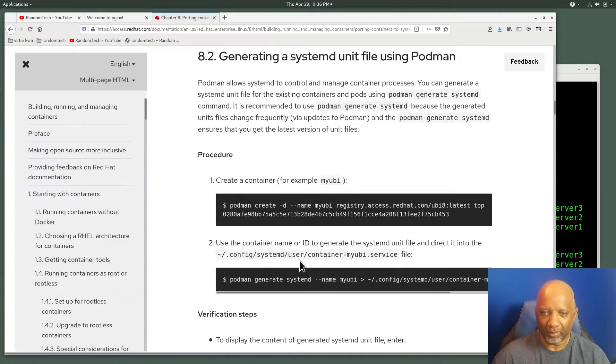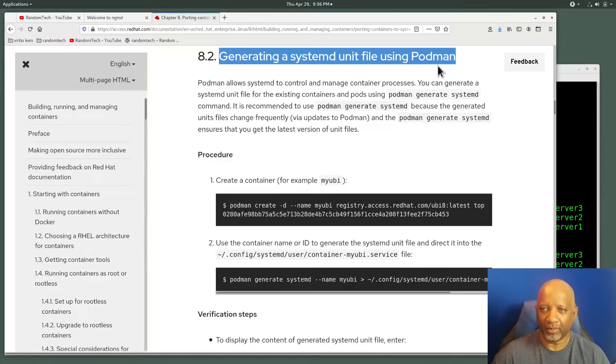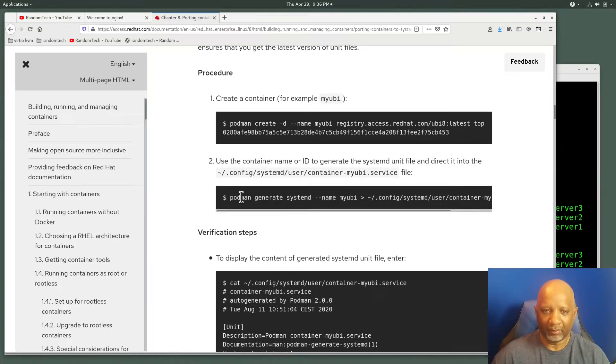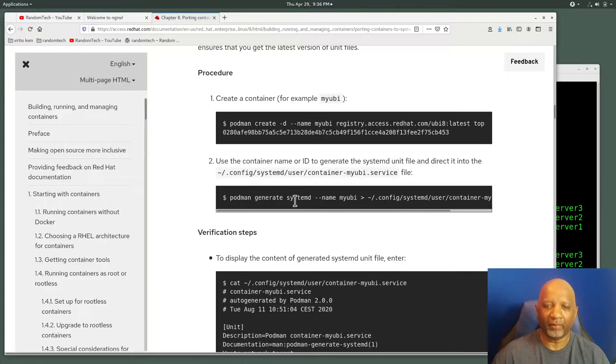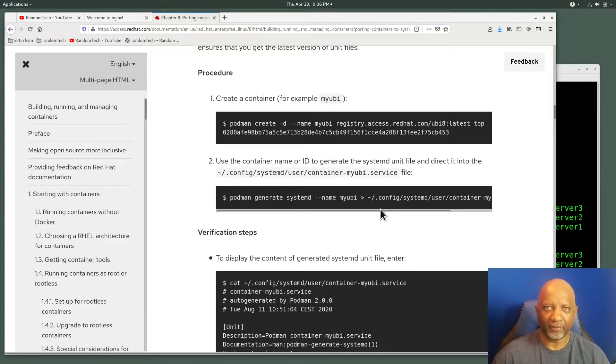But there's something here about generating a systemd unit file using Podman. Basically, it's saying you can use podman generate and then systemd, and it'll generate the systemd unit file for you.